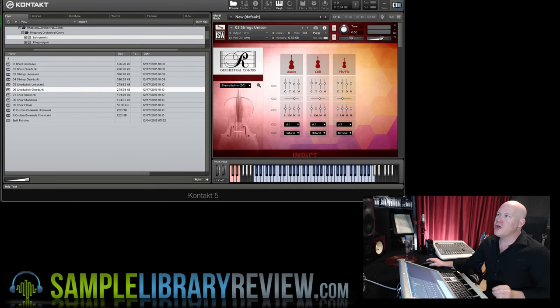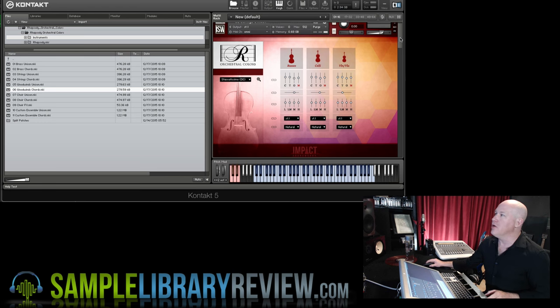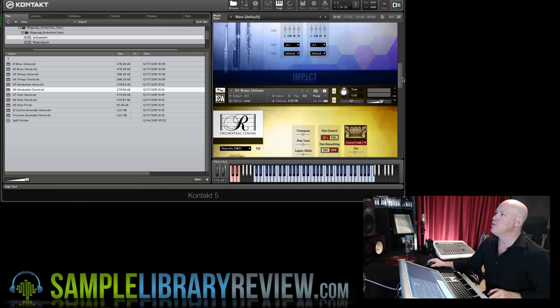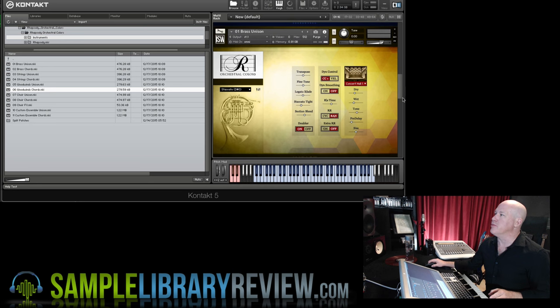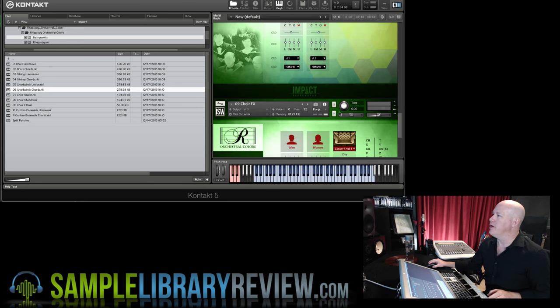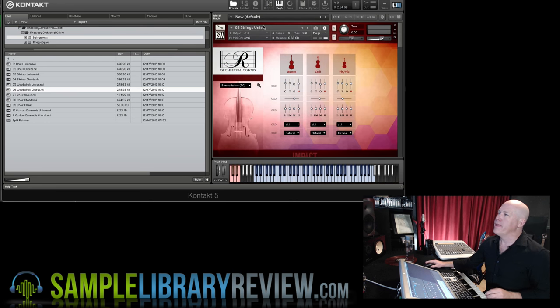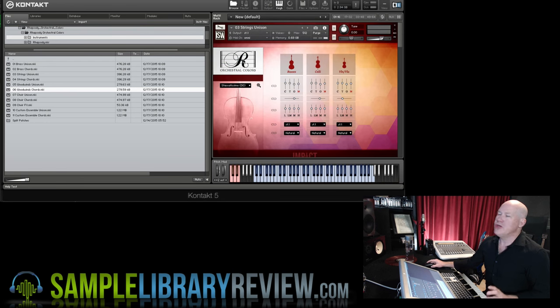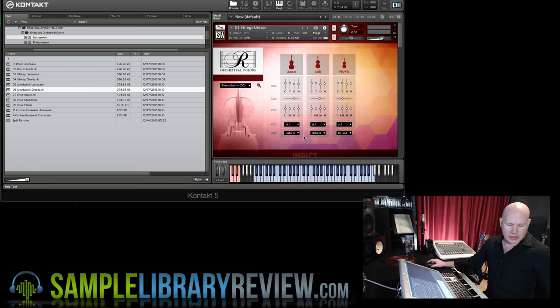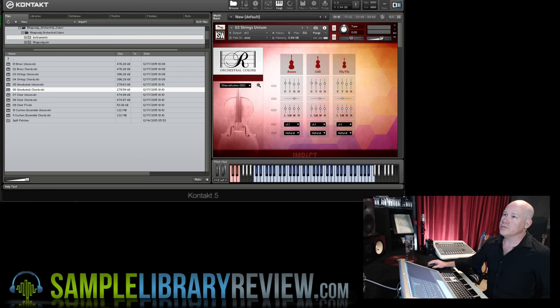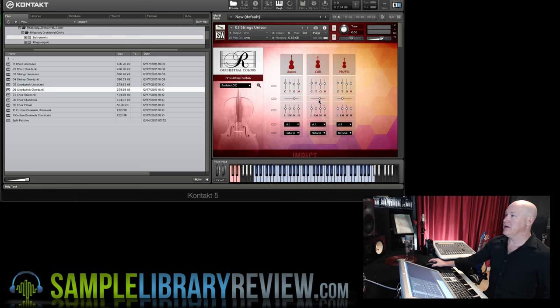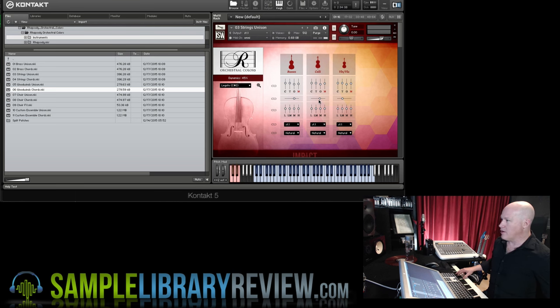Now I've pulled up the unison ensembles. I've got all of them. Here's the strings, the woodwinds, the brass and the choir pulled up. We've got a choir effects. I'll get to that in a minute. But what I'm going to do is play on one. I've got one track with all of these loaded in. So I'm able to play legato my entire choir across the keyboard here.